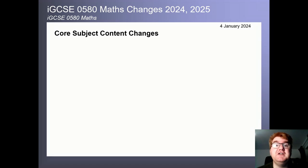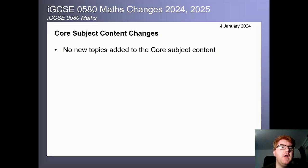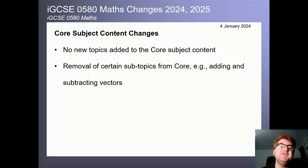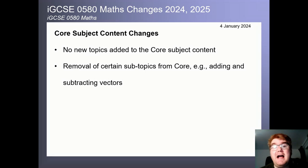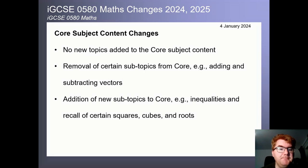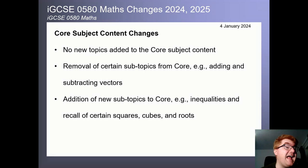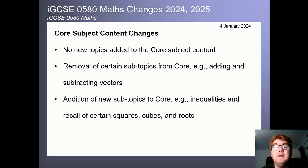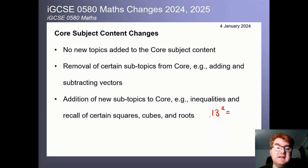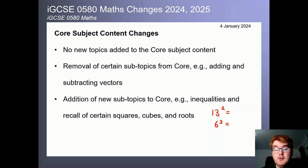For the core subject content changes: if you're doing the core paper, there are no major new topics added. However, some subtopics have been removed — for example, you will not be expected to add and subtract vectors on core. They have also added a few new subtopics: inequalities has now been added to core, and you're expected to know certain square numbers, cube numbers, and roots. For example, knowing what 13 squared or 6 cubed is.